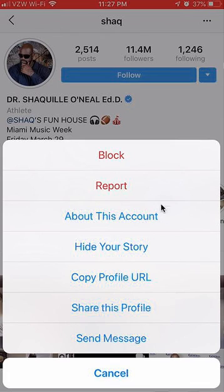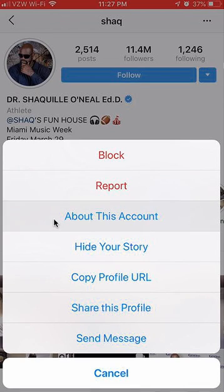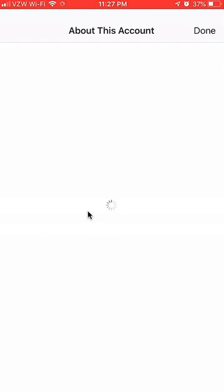Once you tap on that, this menu will appear. Once this menu appears, you see over here where it says 'About this account' — tap on that.